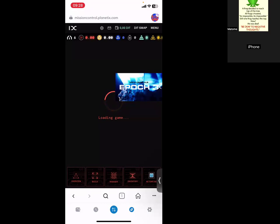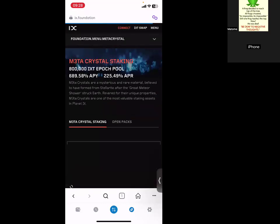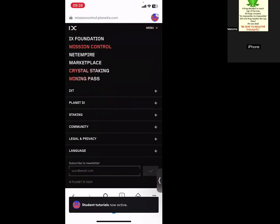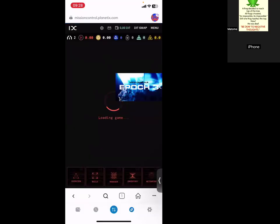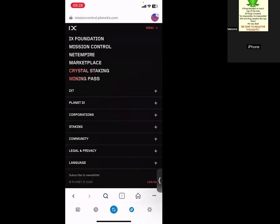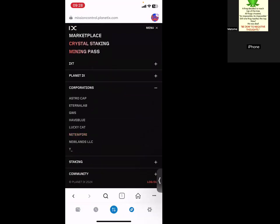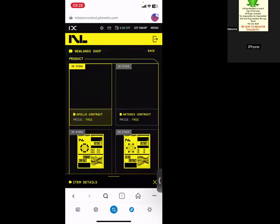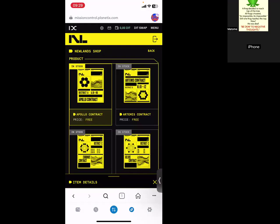I'll demonstrate, don't worry. So it's still loading. I'd rather go to Menu. Just click Mission Control back again. While it's still loading, I can click Menu, then click on Corporations, New Lens. That's where you buy the contract. So I'm going to click on New Lens LLC. And from there you see, then you click on New Lens Shop. In stock means you don't own them, so you buy them.